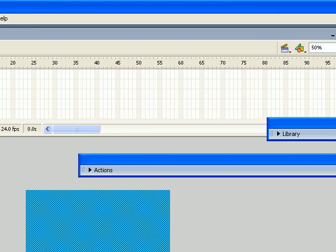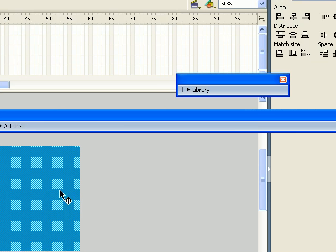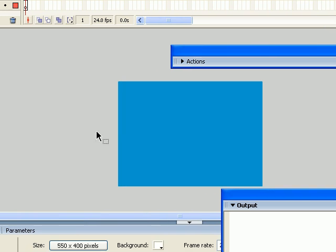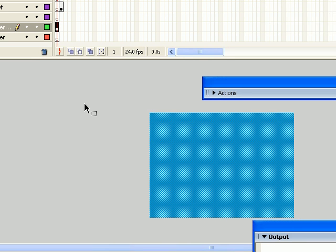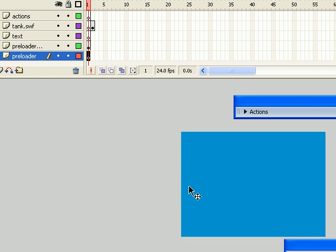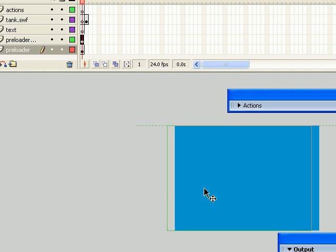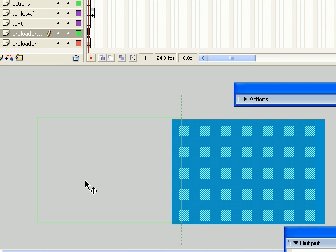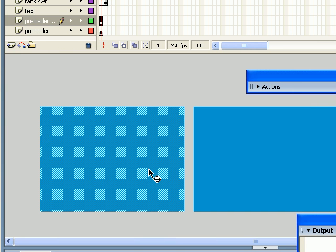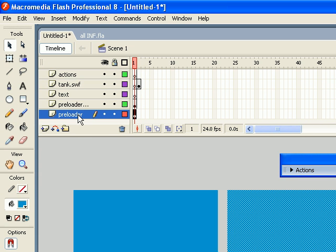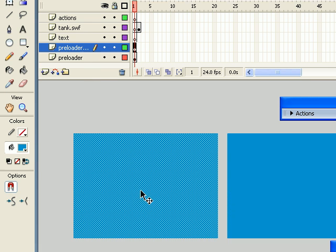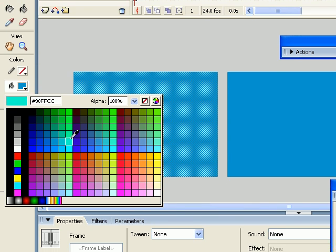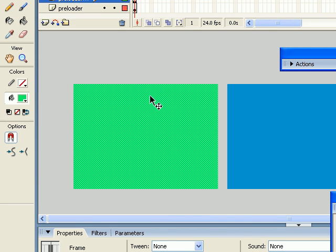And going to the align panel, make sure it's to stage, and distribute it horizontally vertically. It will align it with the stage, so I'm going to copy this. This is the mask. We've got one and two, and this is the mask. I'm going to change the mask color to green, so we don't get confused.